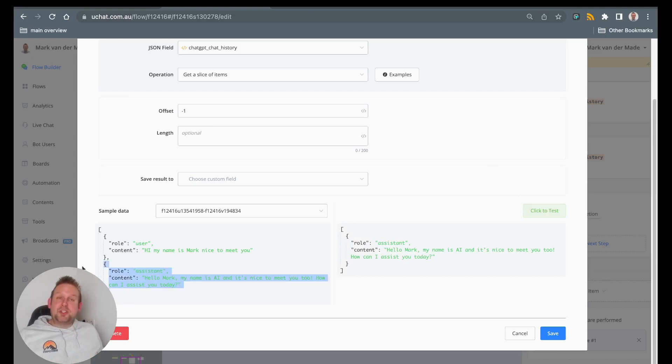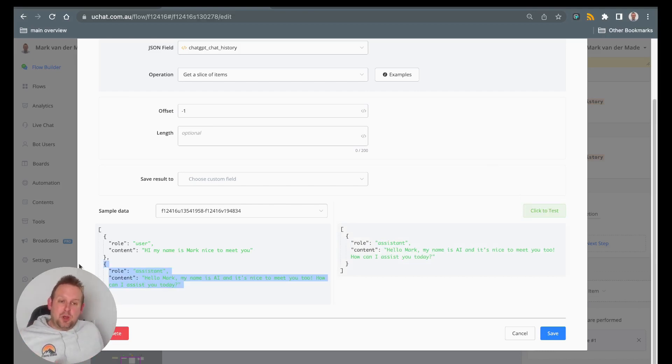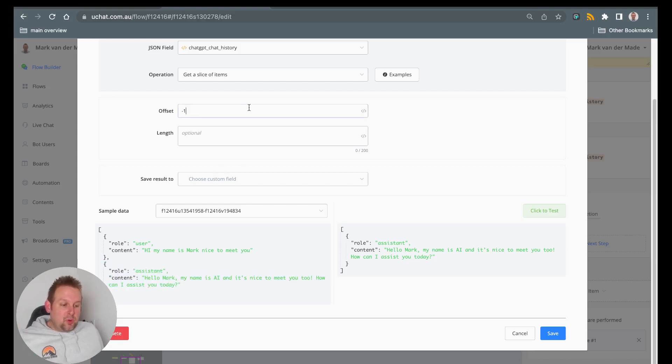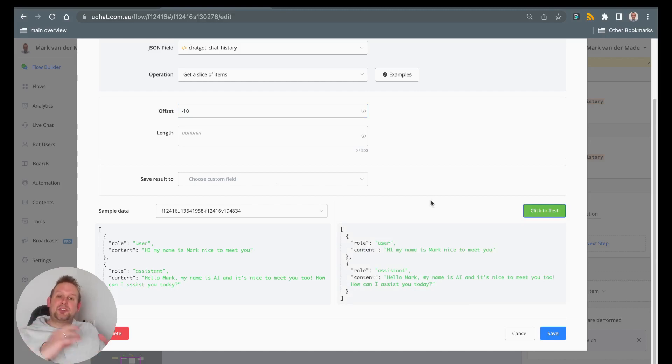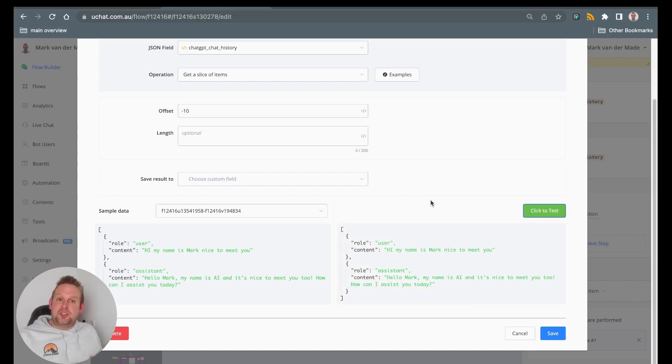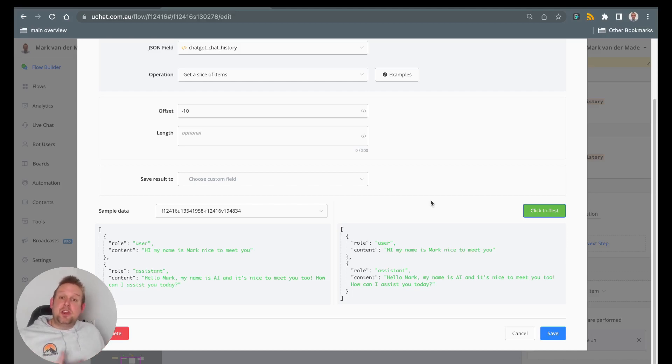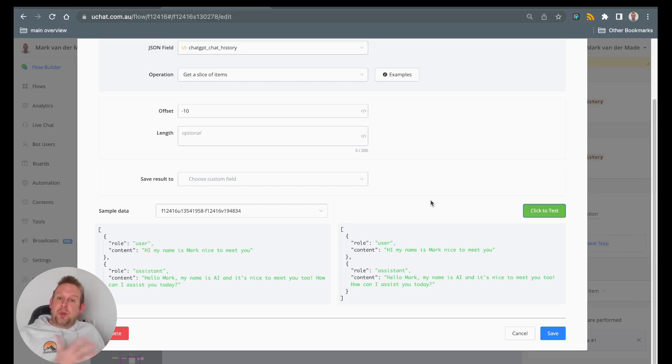So for example, if you have a conversation like 20 text prompts long, you could, for example, go with the offset minus 10. This basically will only keep in memory the last 10 conversations that you have had with ChatGPT. And it should also give ChatGPT enough context on understanding the reply of the previous questions.